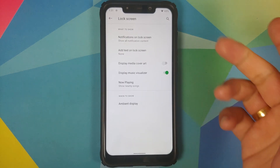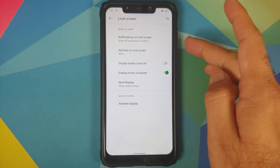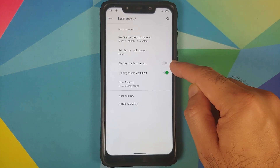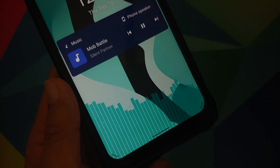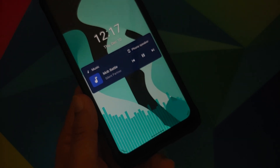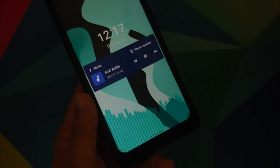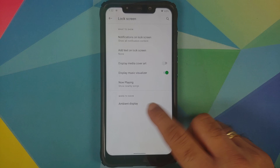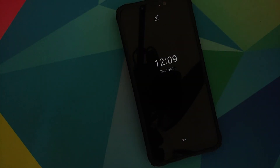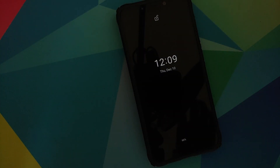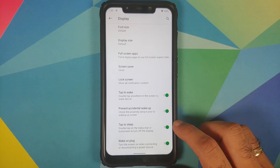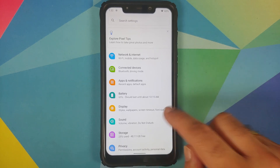In Lock Screen, you can add text, and there are toggles for media cover art and the music visualizer. Now Playing is broken on this build. Ambient display is present, and the options of pickup, hand wave, and pocket mode are all working absolutely fine. There is no always-on display on this build. You also have double tap to wake, prevent accidental wake-up, tap to sleep, and wake on plug — all working without issues.